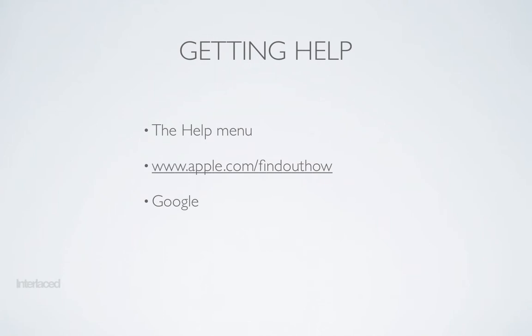As you browse through your search results on Google, change what you search for as you learn more. All of us learn things off of Google. It's a great place to find answers to how to do certain things on your computer.